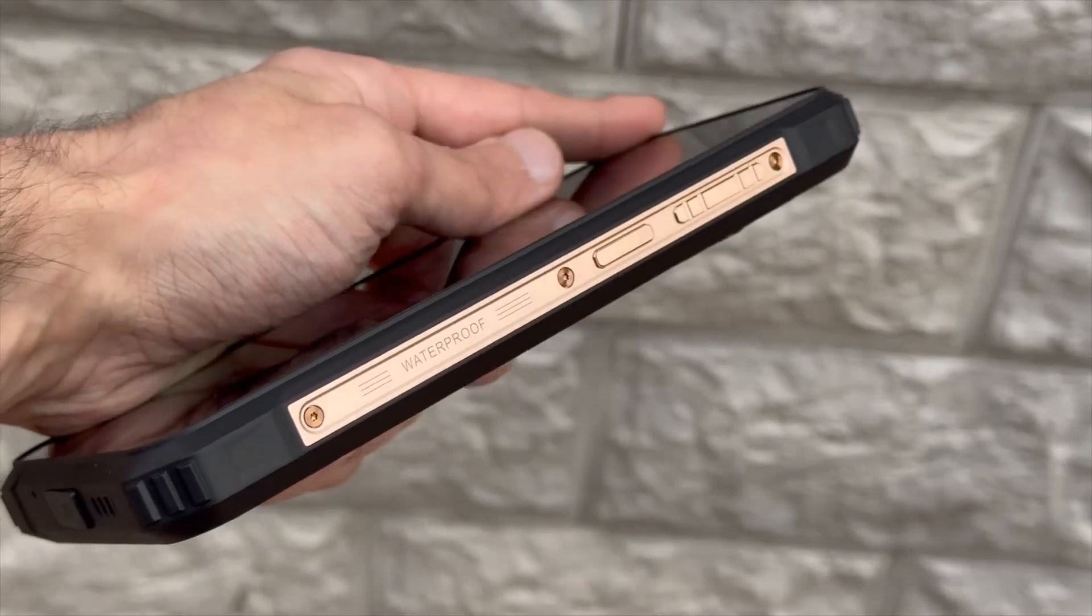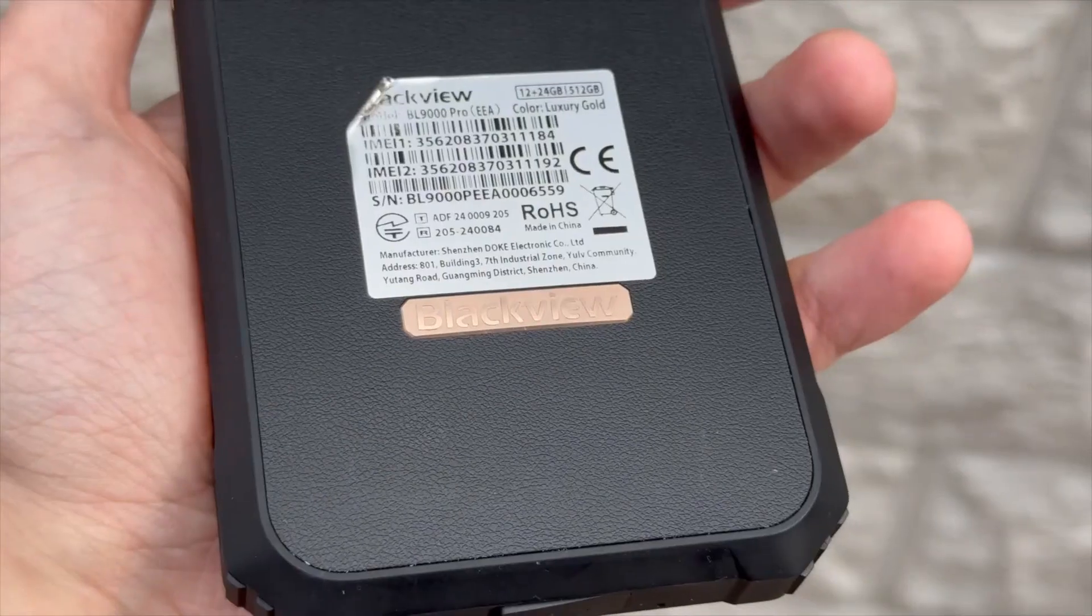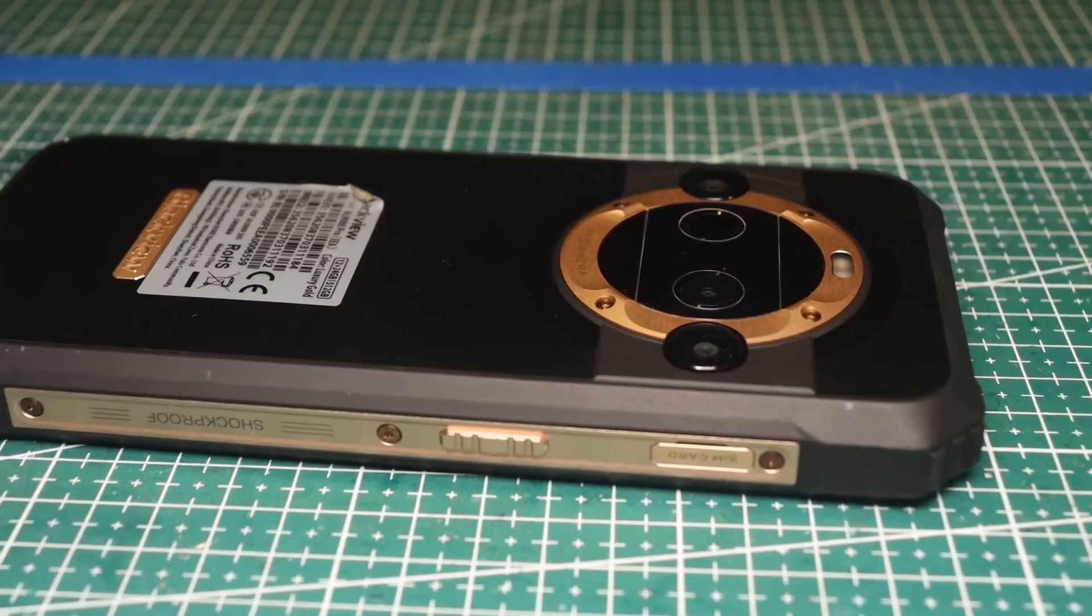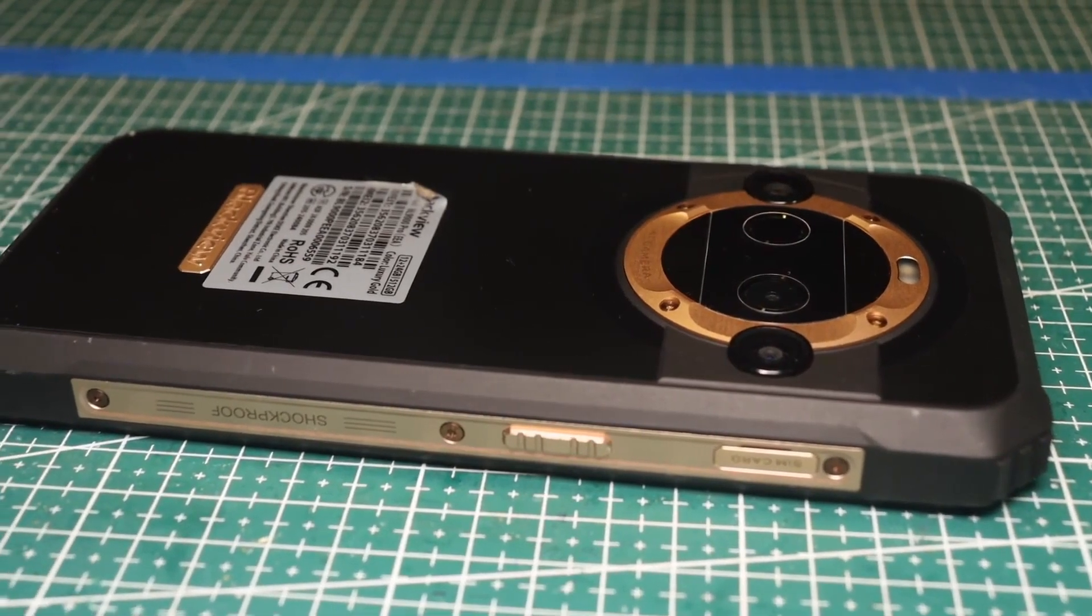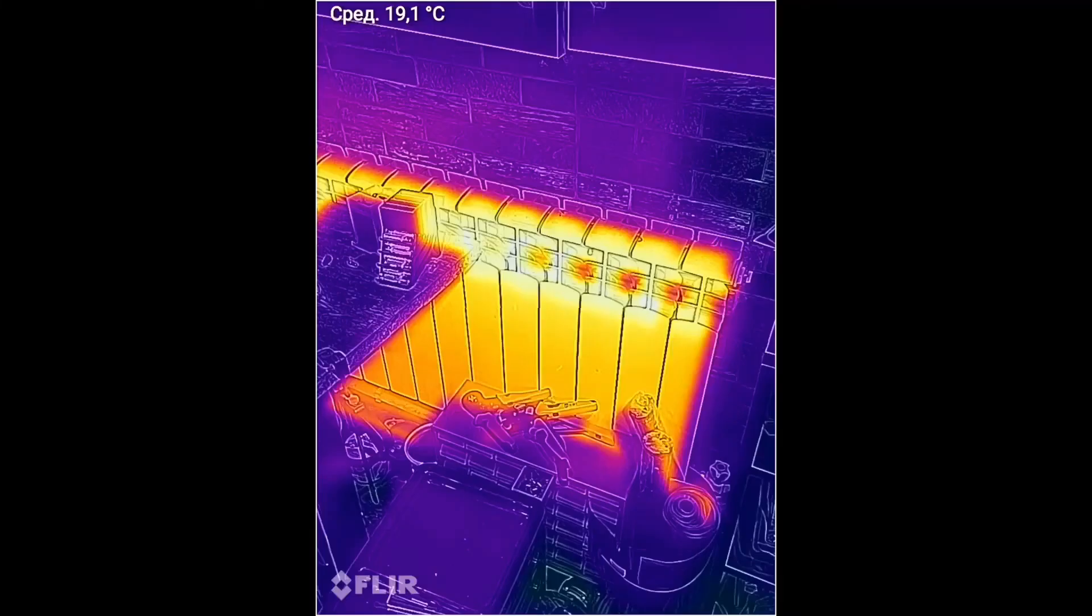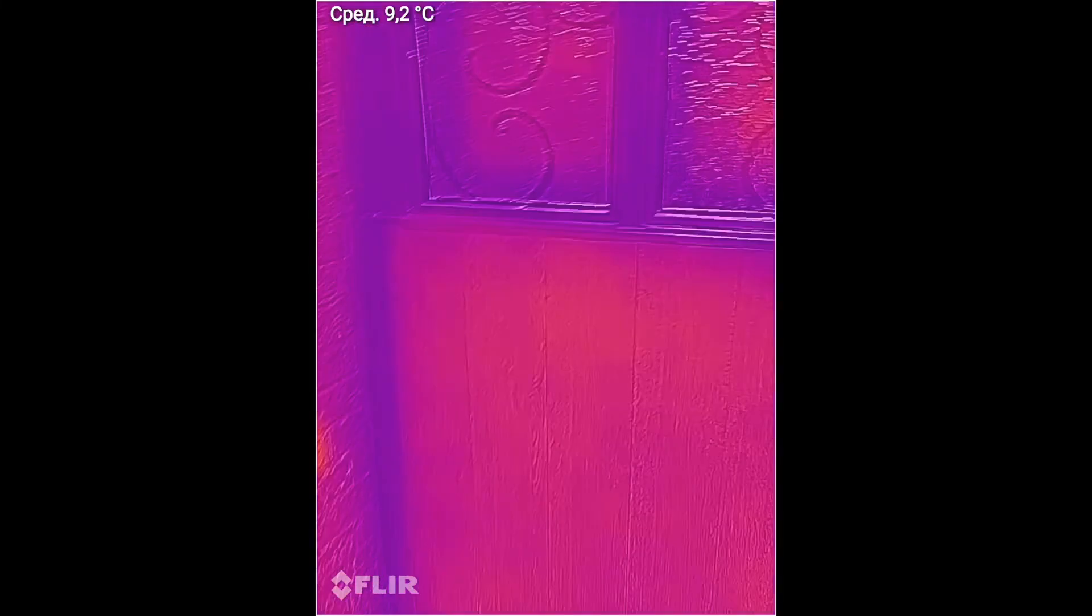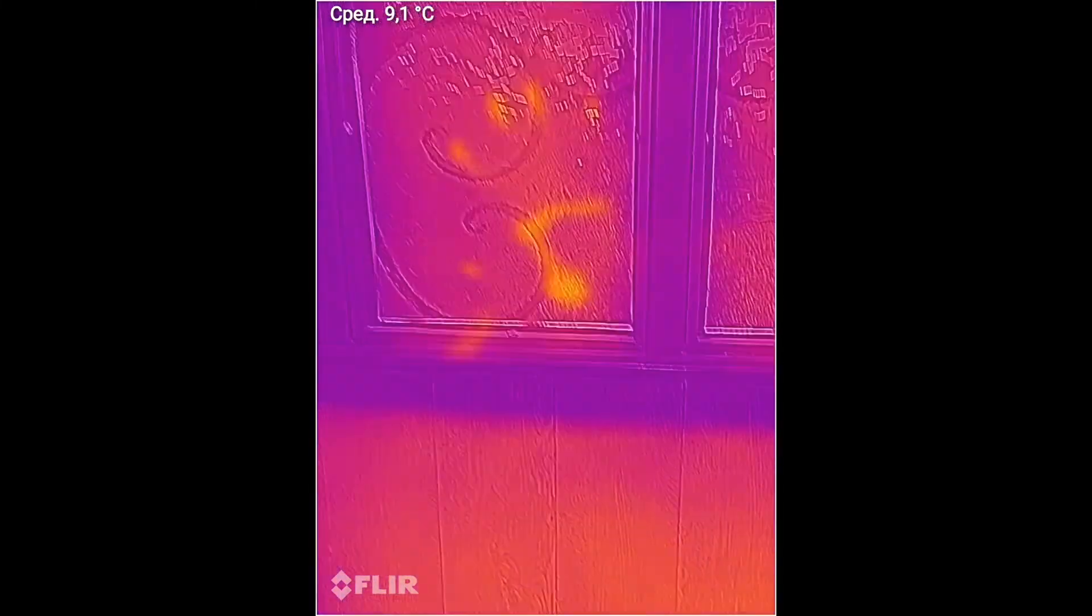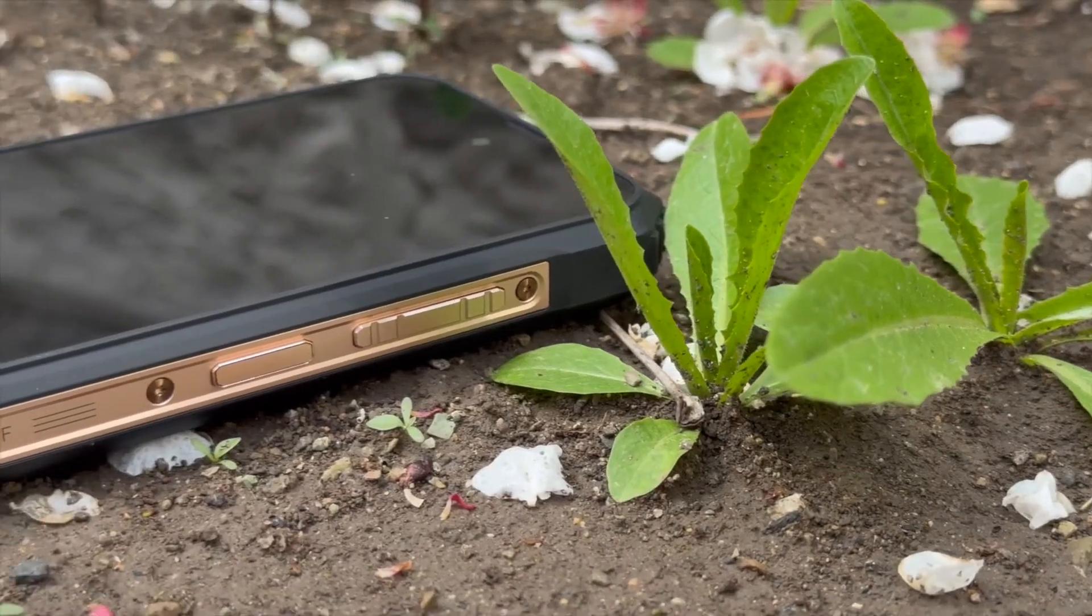Therefore, the phone is worth getting if you have an active lifestyle, frequent hikes, extreme activities, and so on. That's exactly what it's designed for. I recommend this phone as the second device or if you really need a good thermal imager in a phone with powerful, albeit not top-tier, hardware. While the review has come to an end, I hope it was informative.